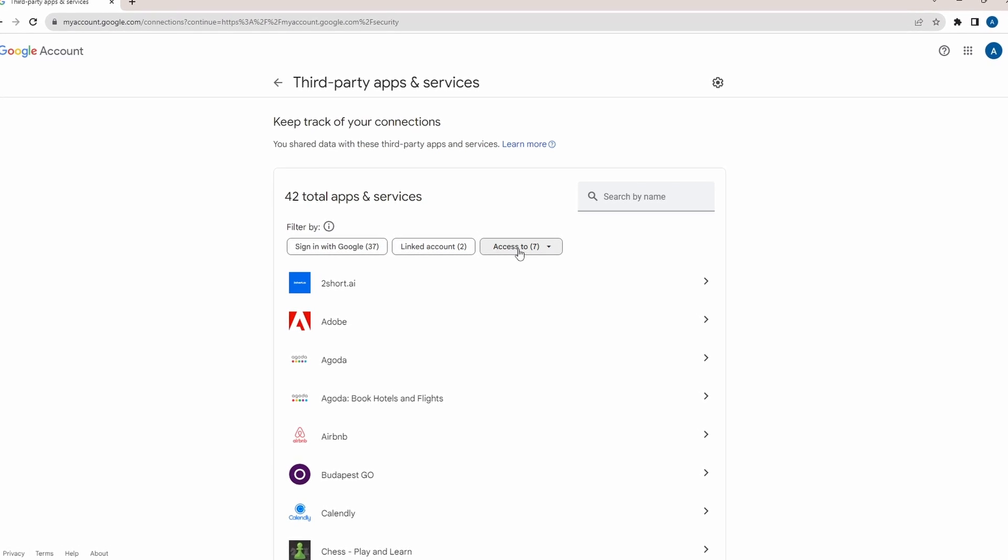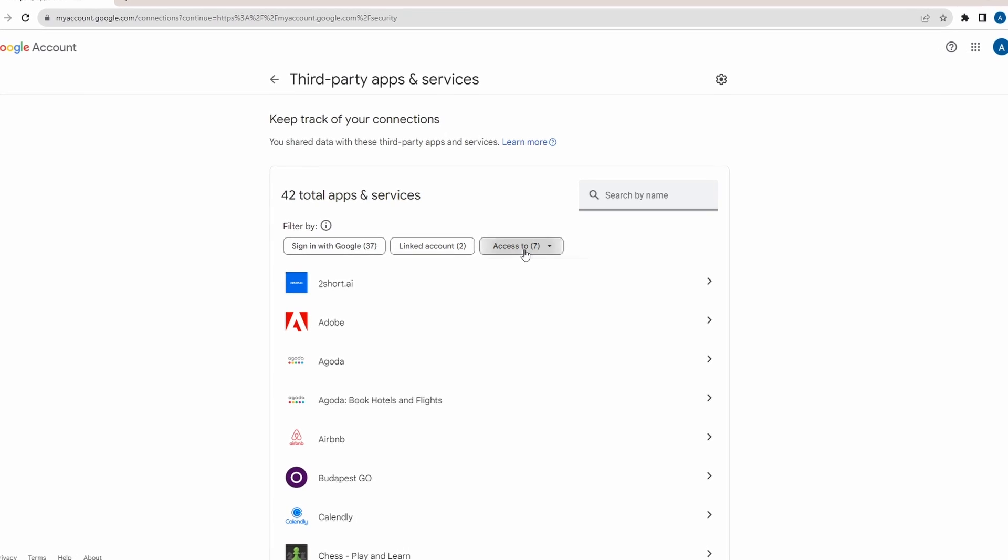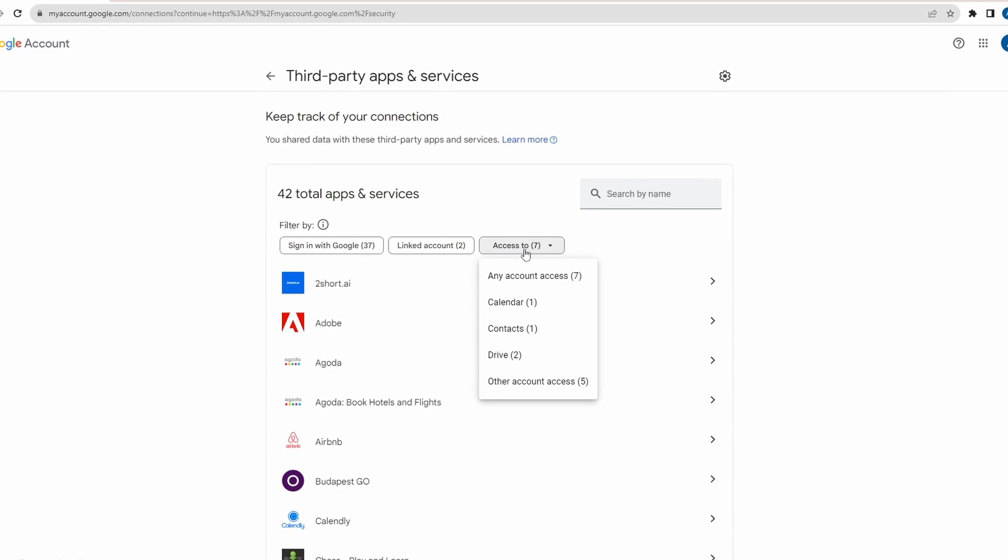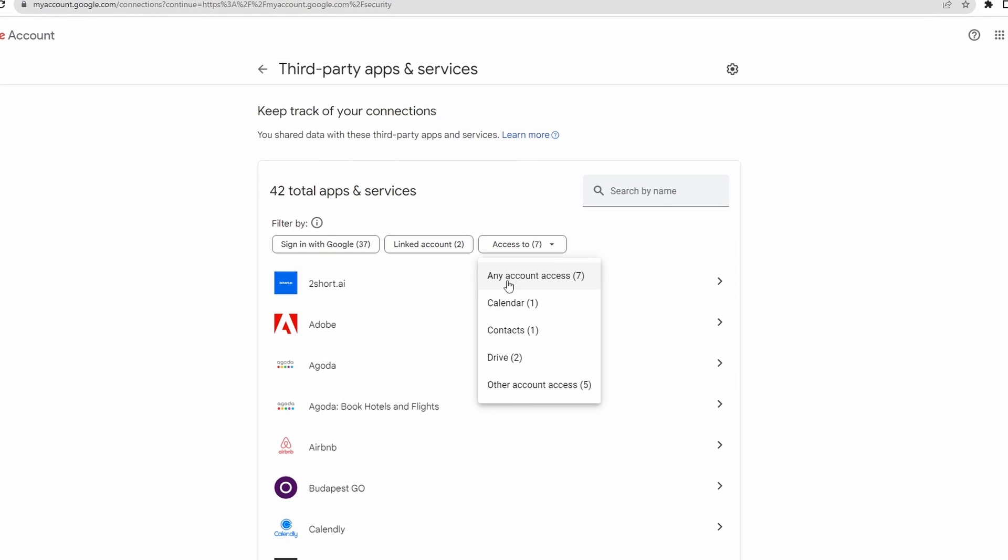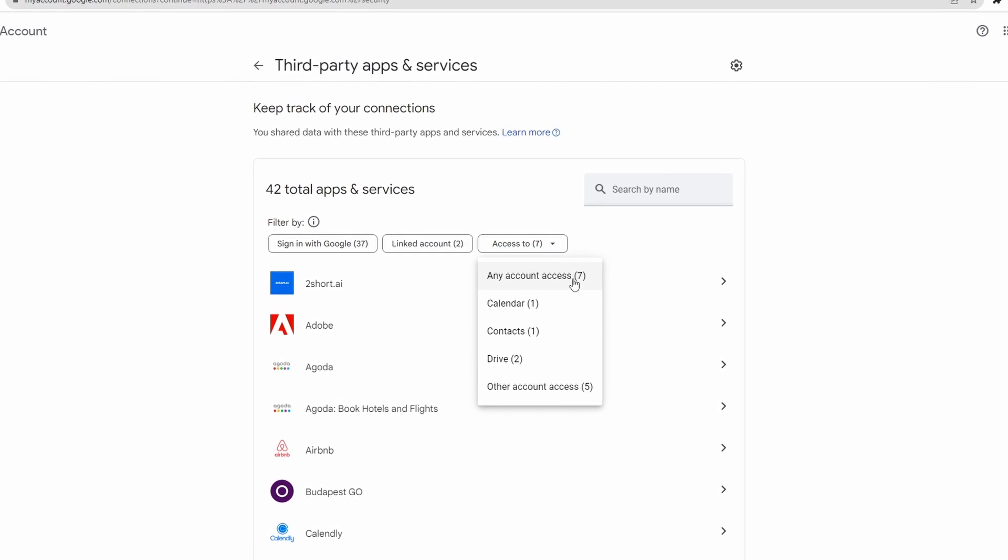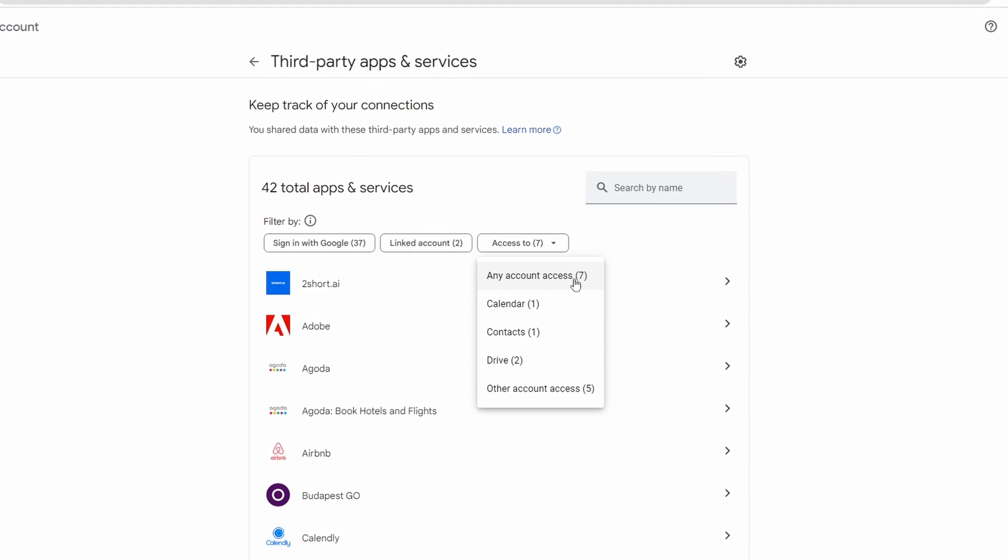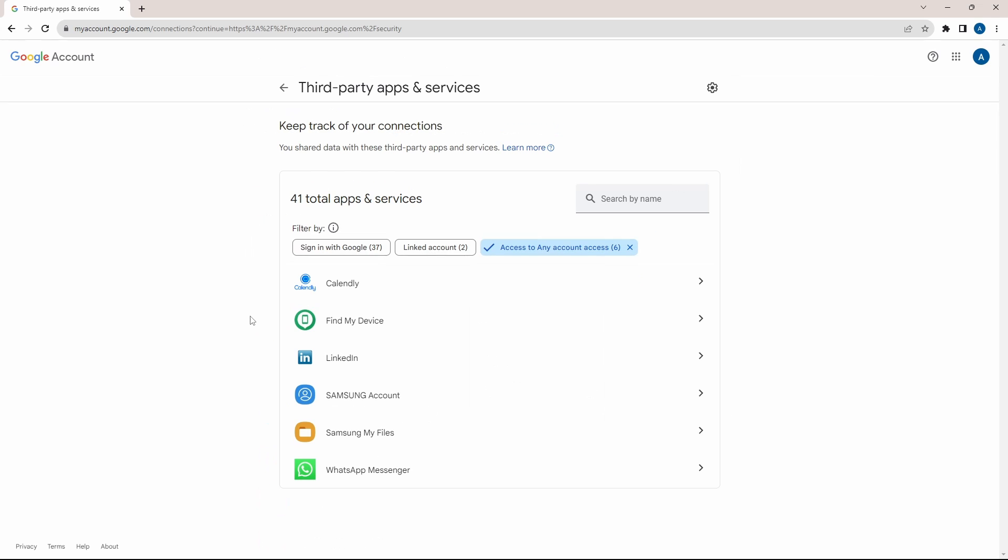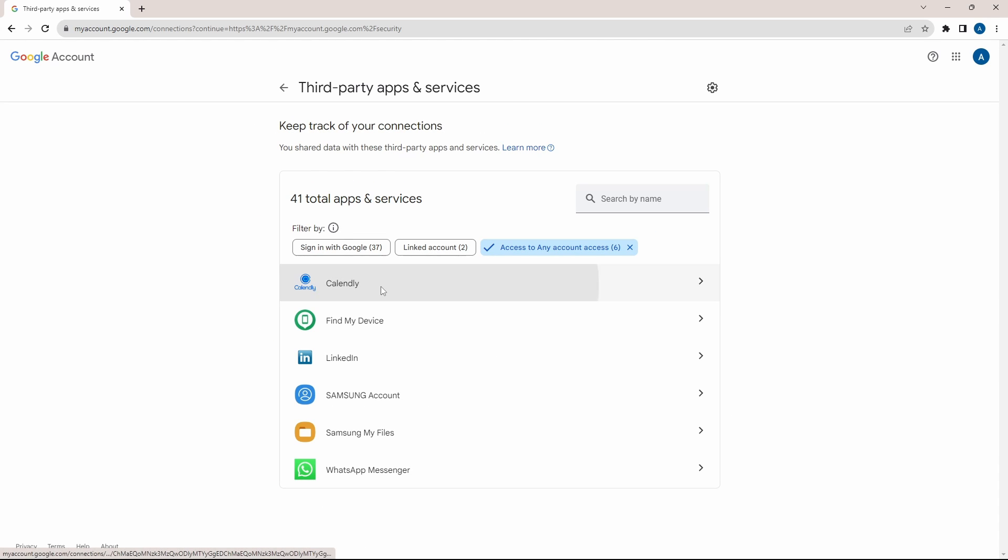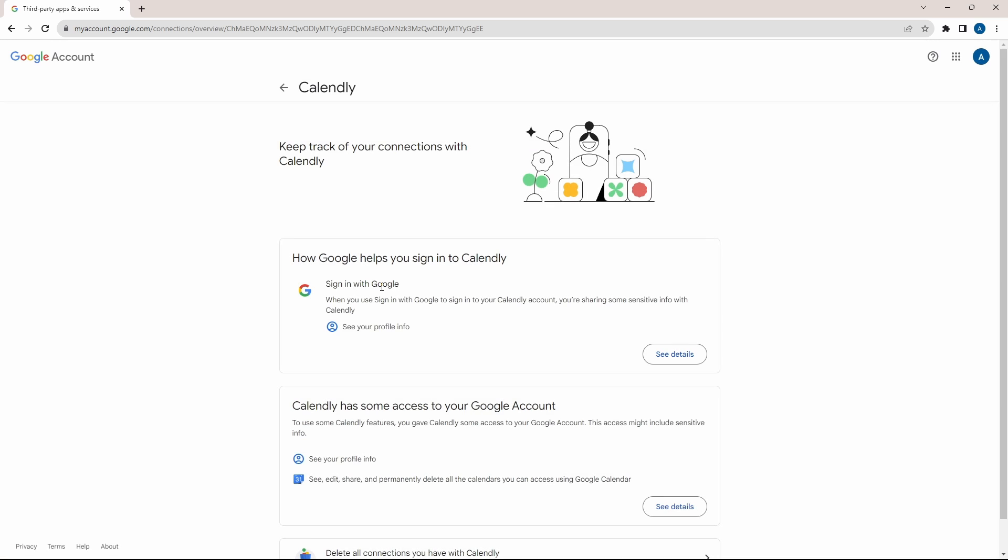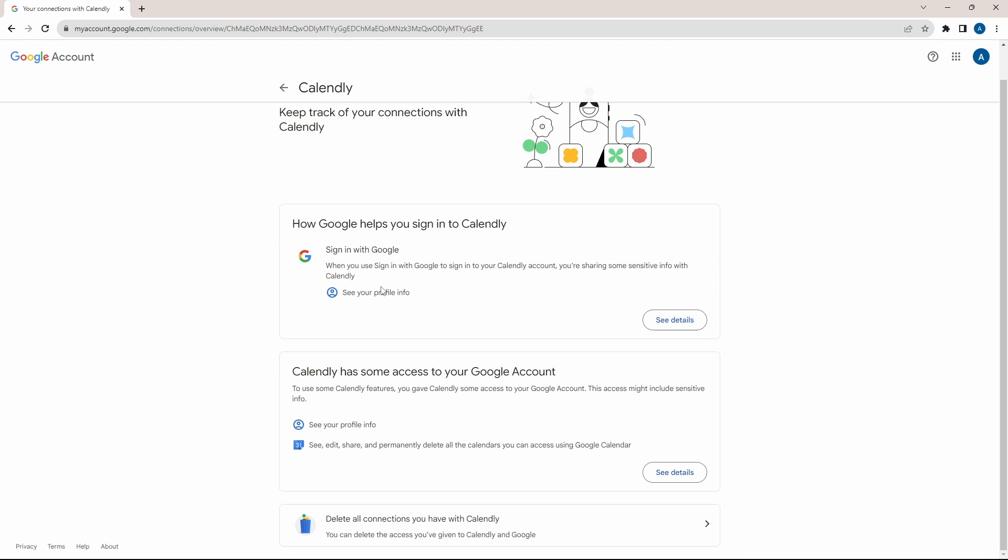So if you just click on this button here, then I can see the ones which have any account access. So if I click on that, then these are the ones which have access to my account. And if I click on it, I get more details about what access they have.